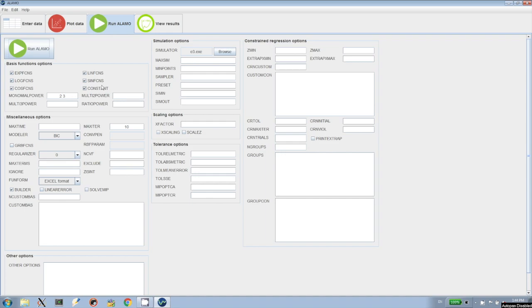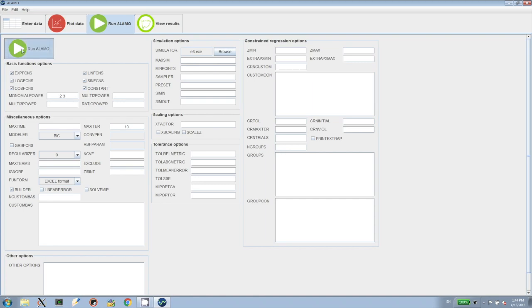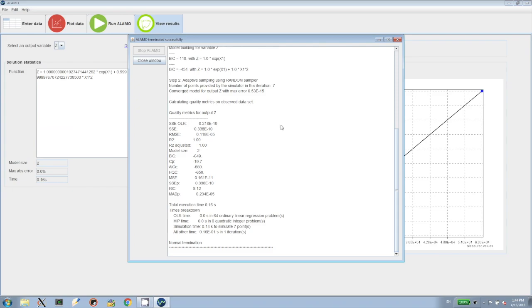When we click the Run button, you see that we have options here in terms of the basis functions to include and the number of iterations. We also have the name of our simulator listed there as e3.exe. Alamo will take the pre-existing data set and then call the simulator to collect more measurements as needed.